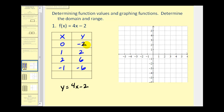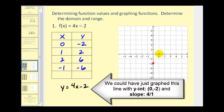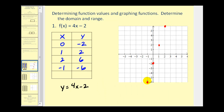Let's go ahead and plot these points. We have (0, -2), (1, 2), (2, 6), and (-1, -6). For the most part, graphing this function should be review, because we've been graphing lines for quite some time.